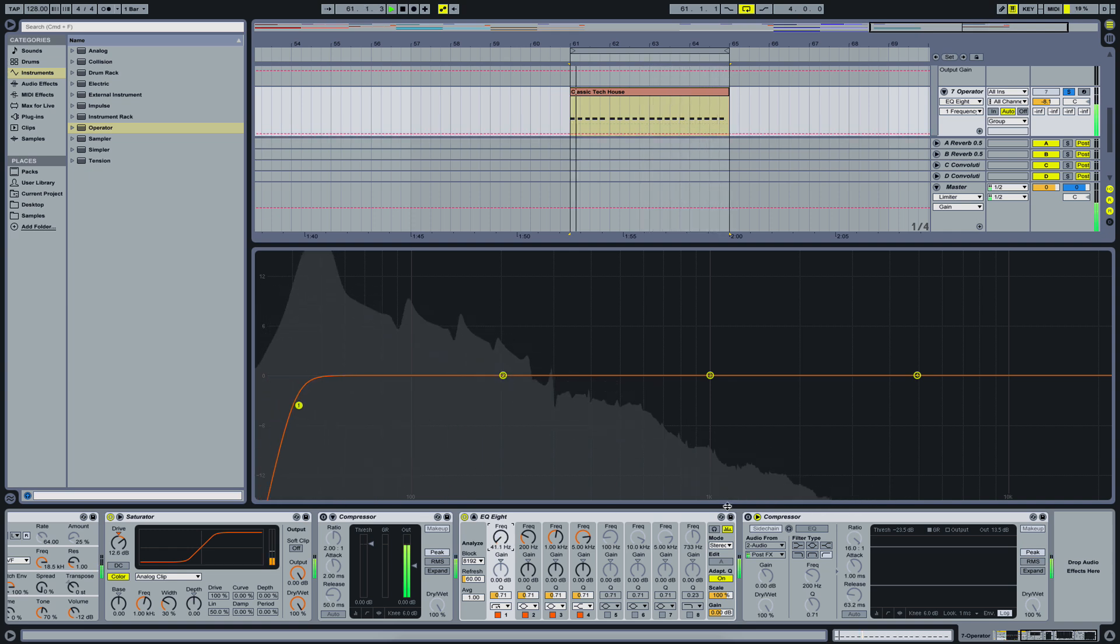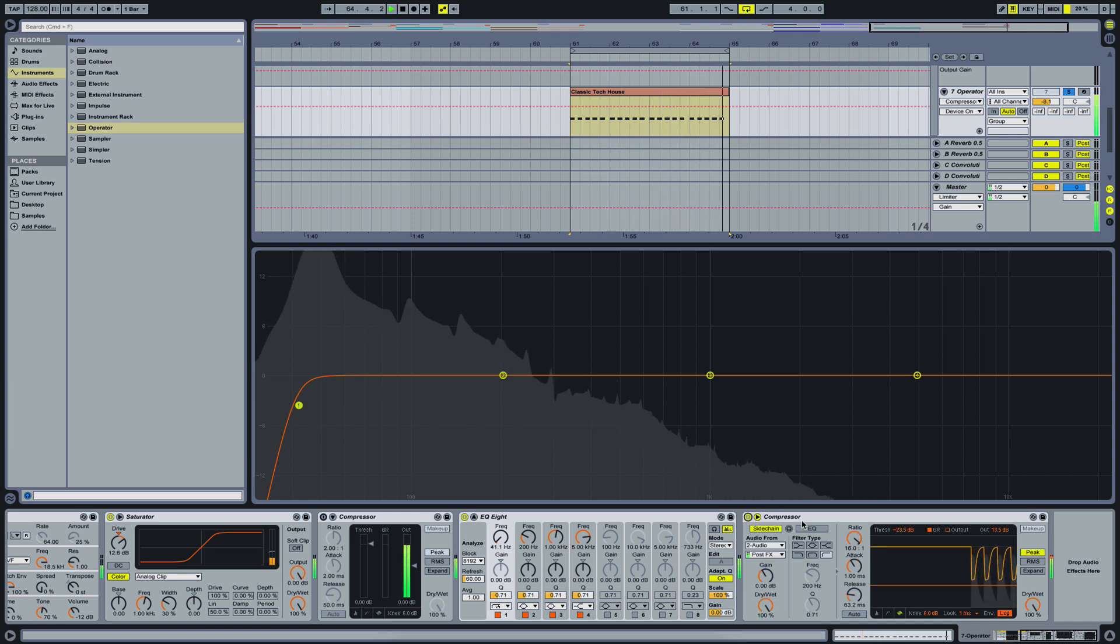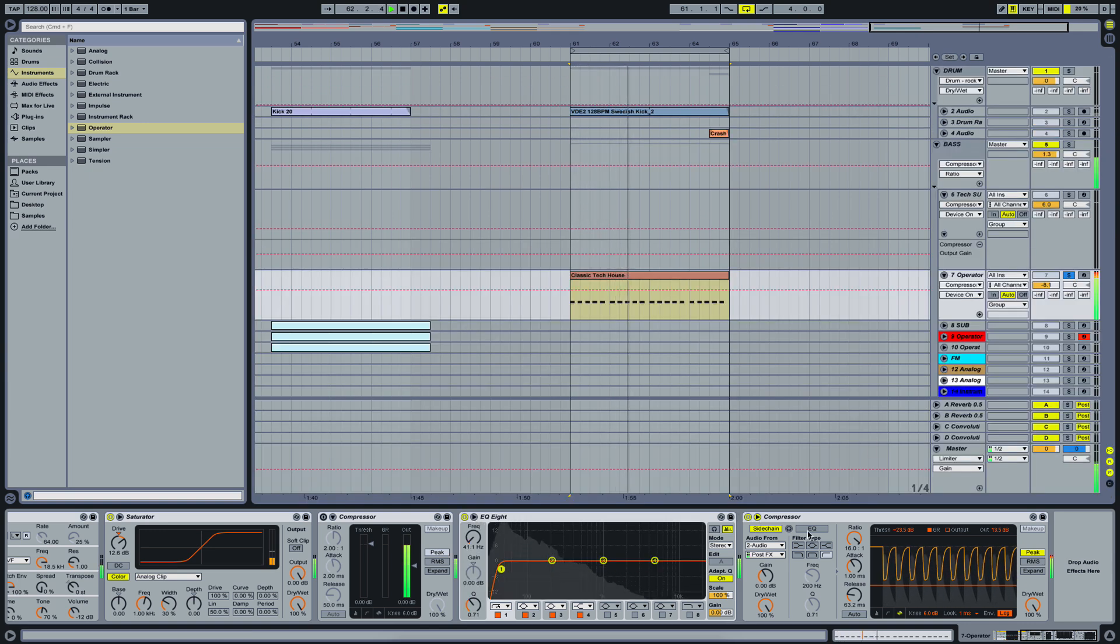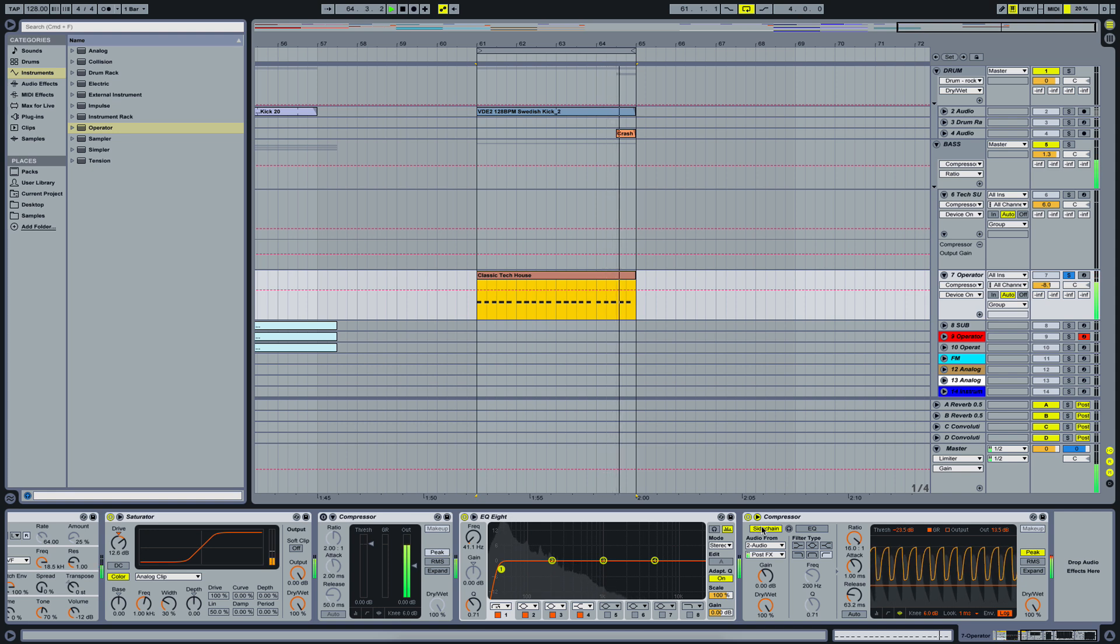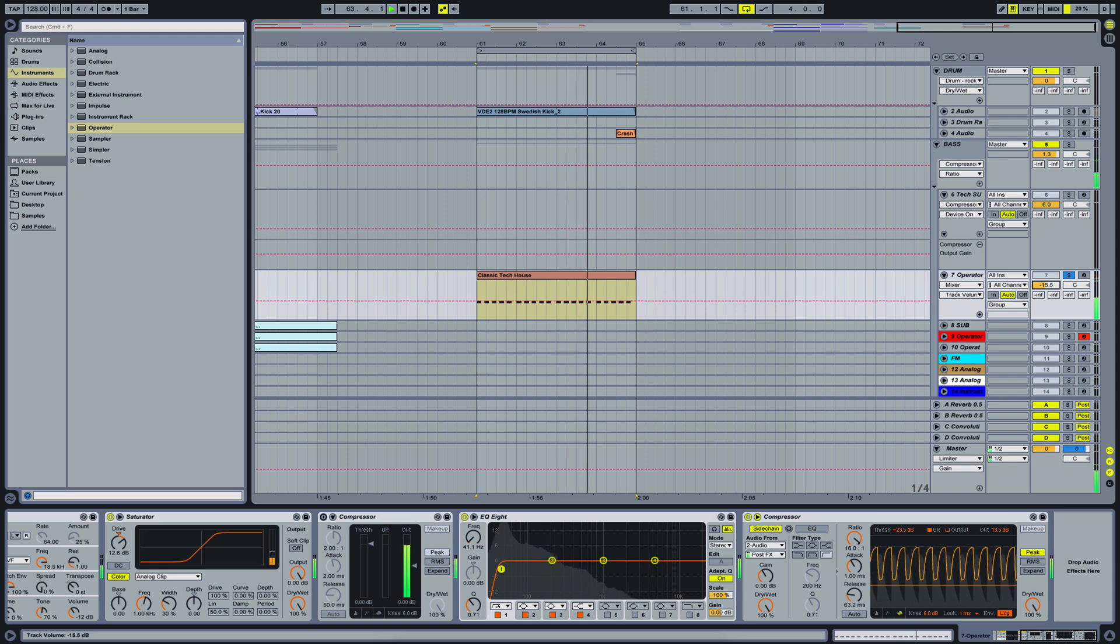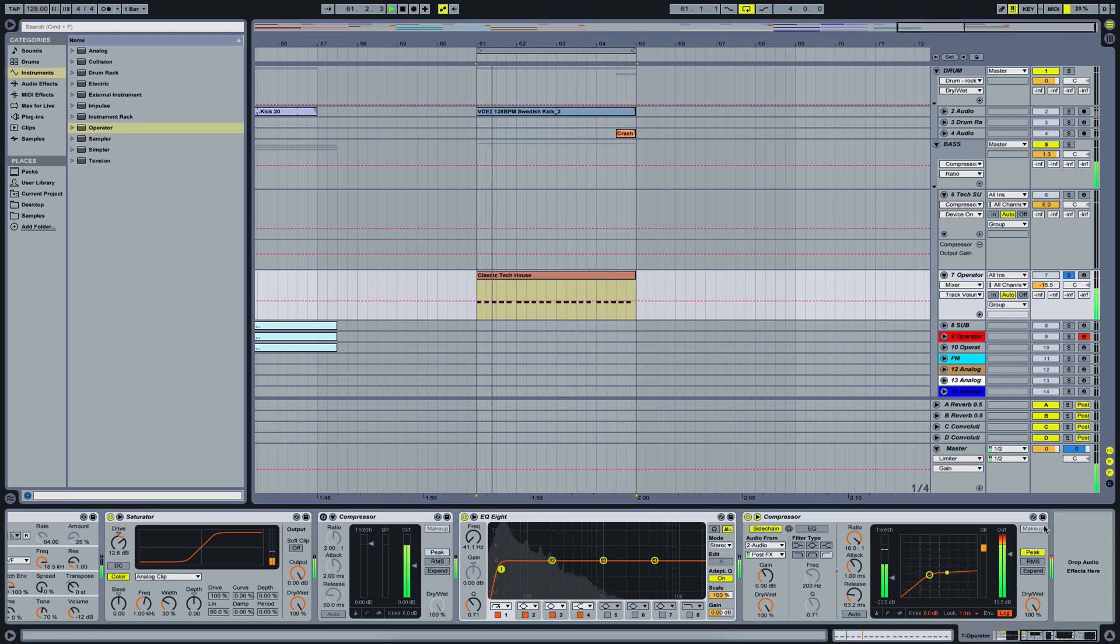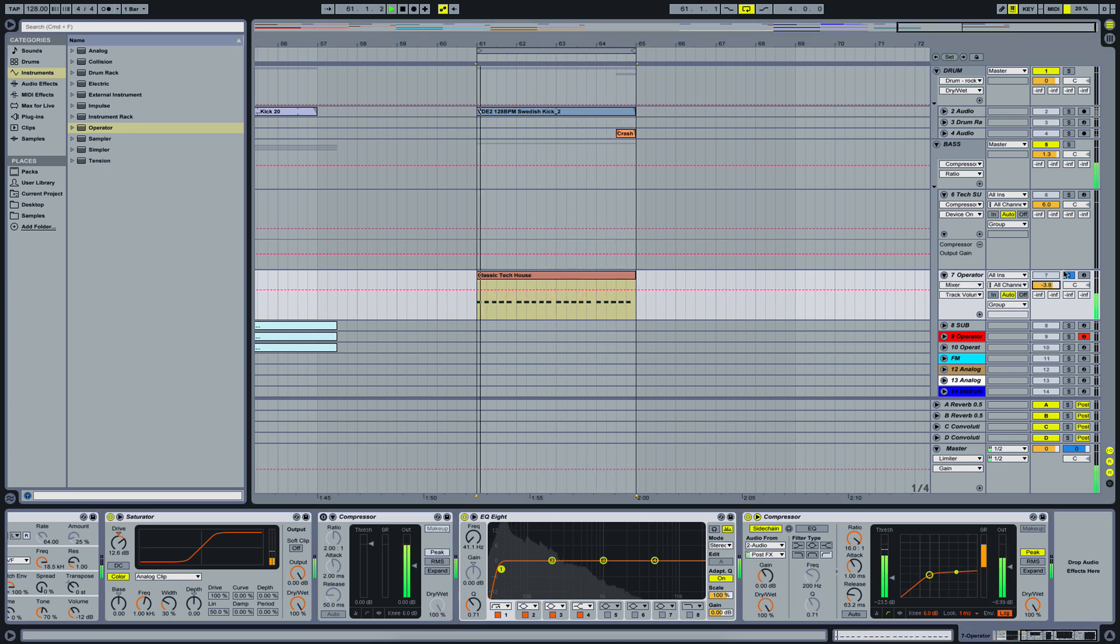Now, alright. The next thing we gotta do is basically add a compressor in here. And that's just sidechaining the whole thing to the kick. So the low frequencies of the kick and the bass don't clash with each other. And the next thing we gotta do is bring down this one. We can bring up this one again. Alright.